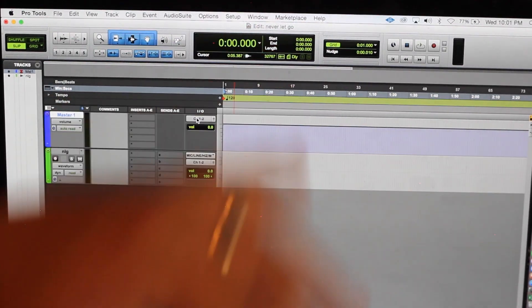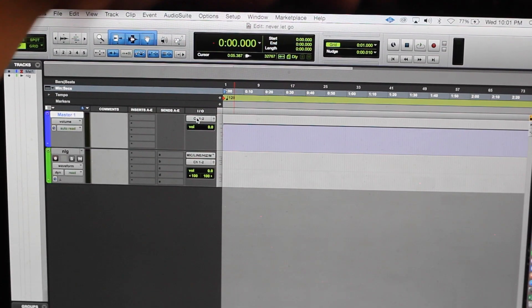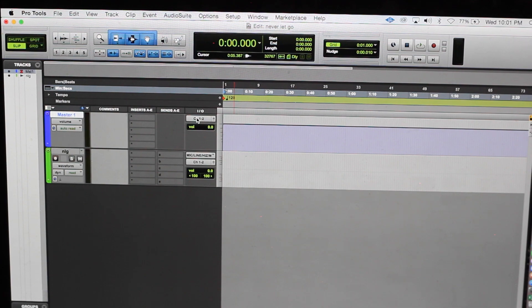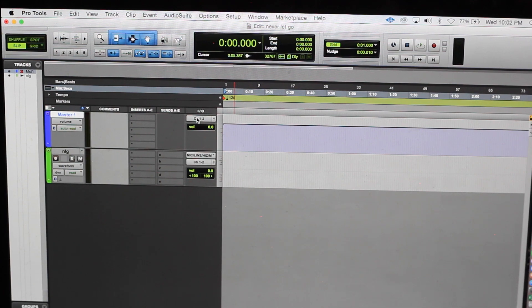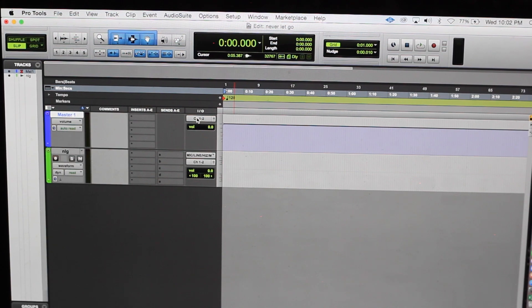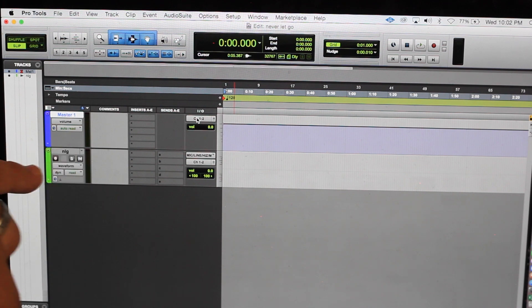I'm gonna be doing a demonstration of this song called Never Let Go. I produced it on Fat Tracks from the MPC 2. In this session it's real simple. I just have a master stereo track and the Never Let Go stereo audio track.